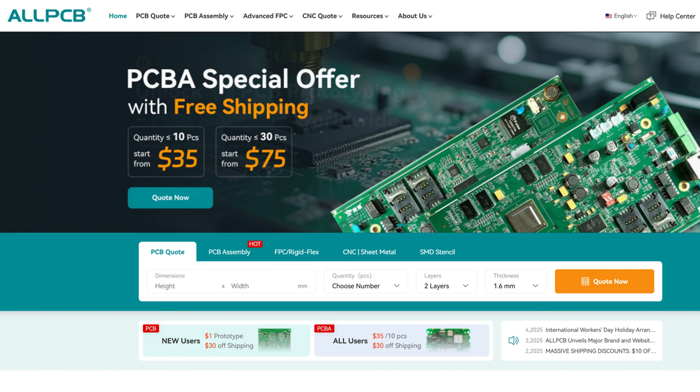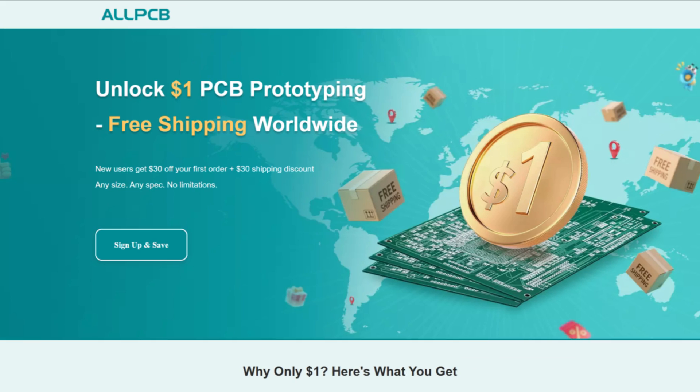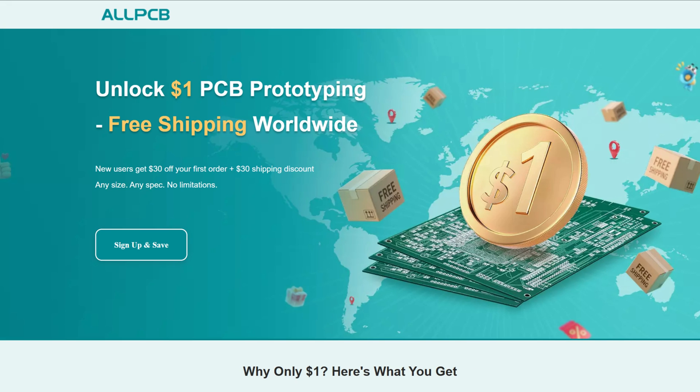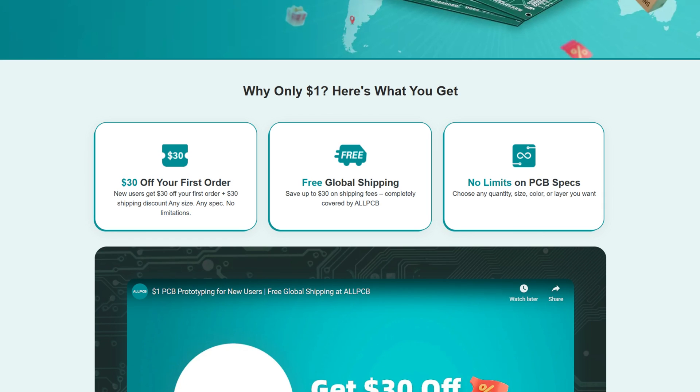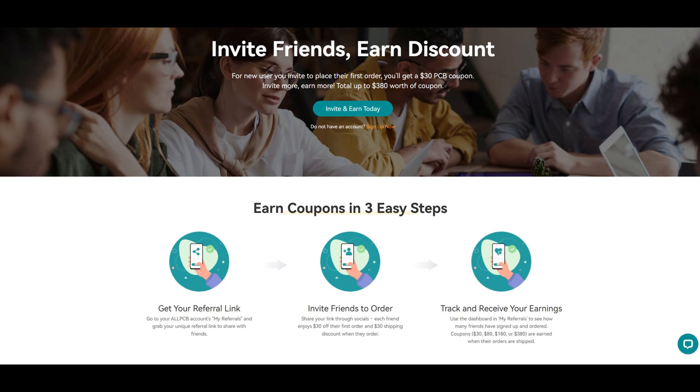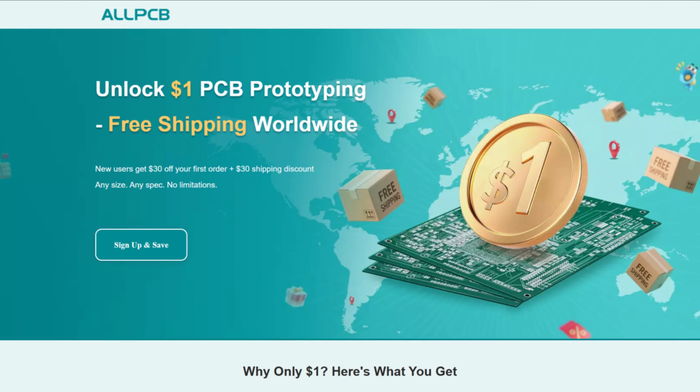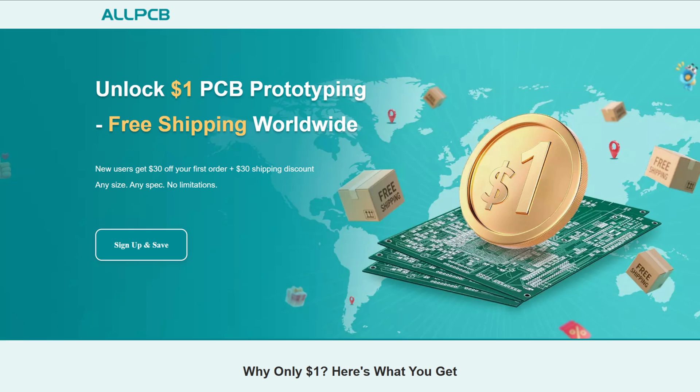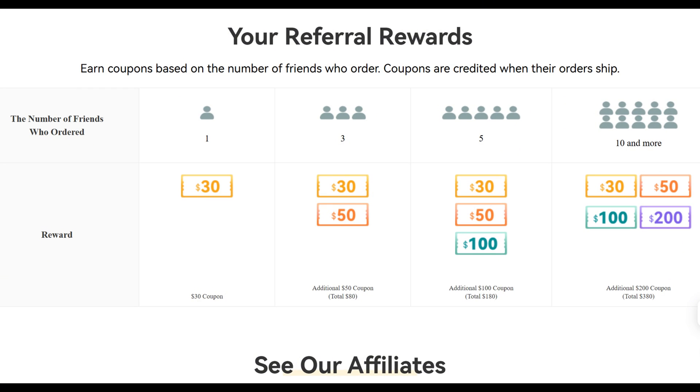If you need a PCB product, All PCB is running a limited time promotion right now that is available for everyone. If you haven't ordered from All PCB, with your very first order, you can get your PCB for only $1, which can include free shipping worldwide if your calculated shipping is $30. If you already have an account with All PCB, there's an option for you as well. For every new user that you invite, when they place their first order, you'll get a $30 coupon. The amazing news is that the new user is eligible for the first dollar PCB order.